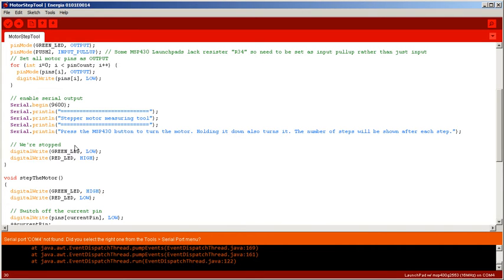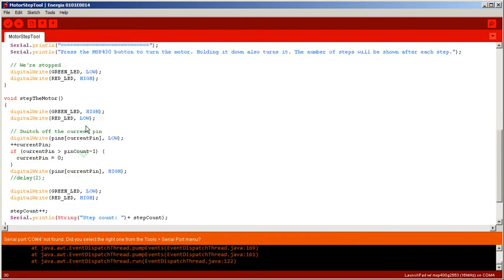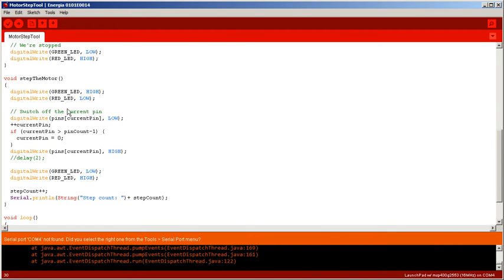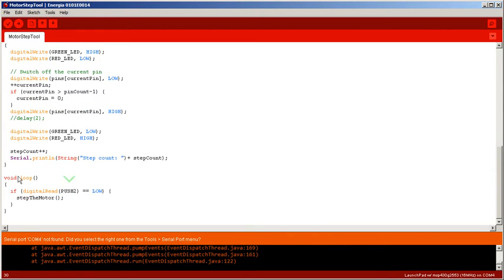And then we'll say we're stopped, as in we'll show the red LED. Step the motor is pretty simple - we just go to the next step and we increment the step count. We switch the LED so you can see that we've registered the fact that you've pressed the button.